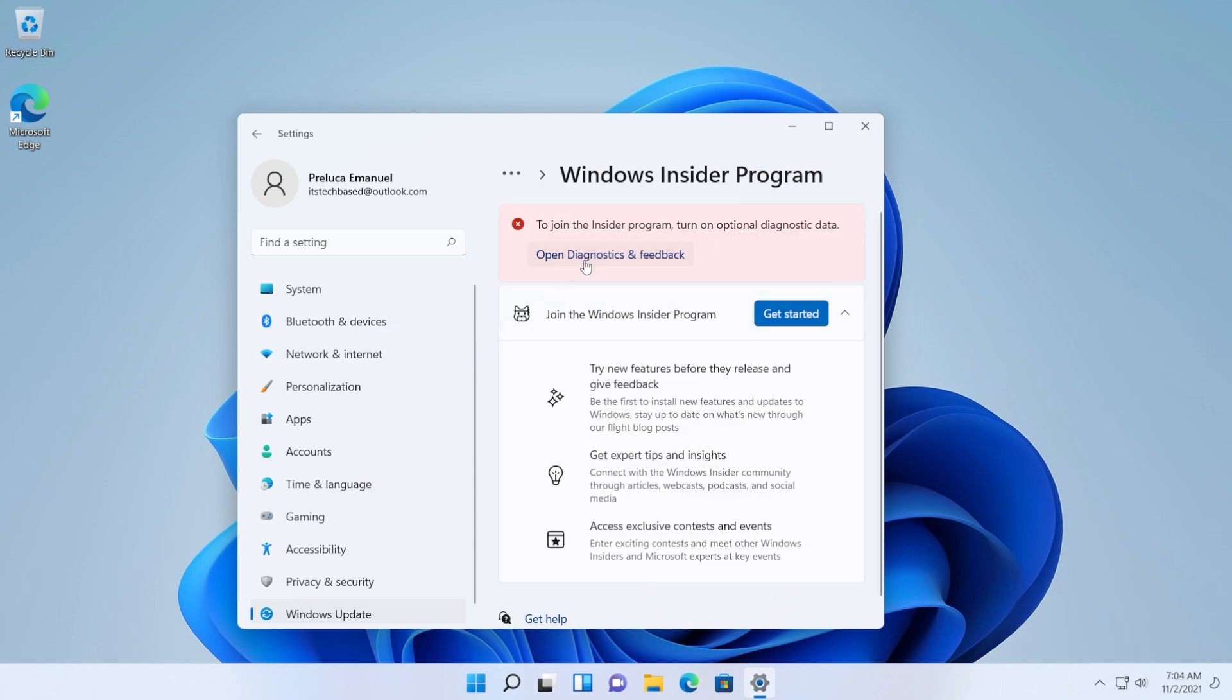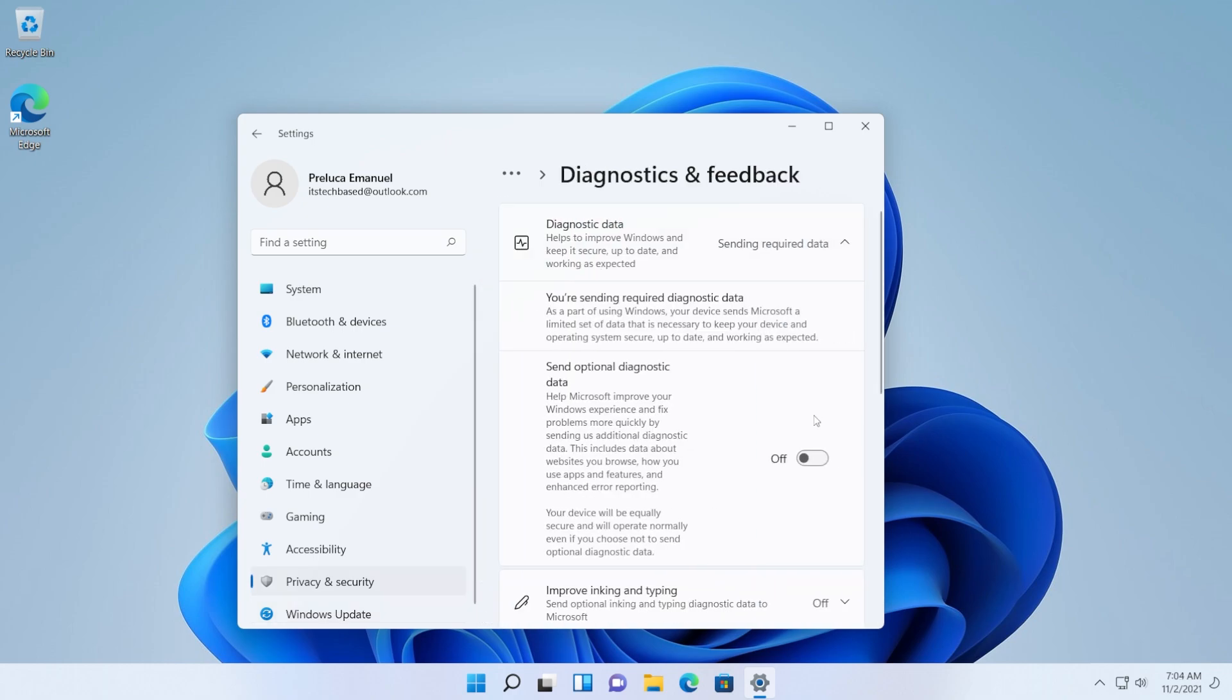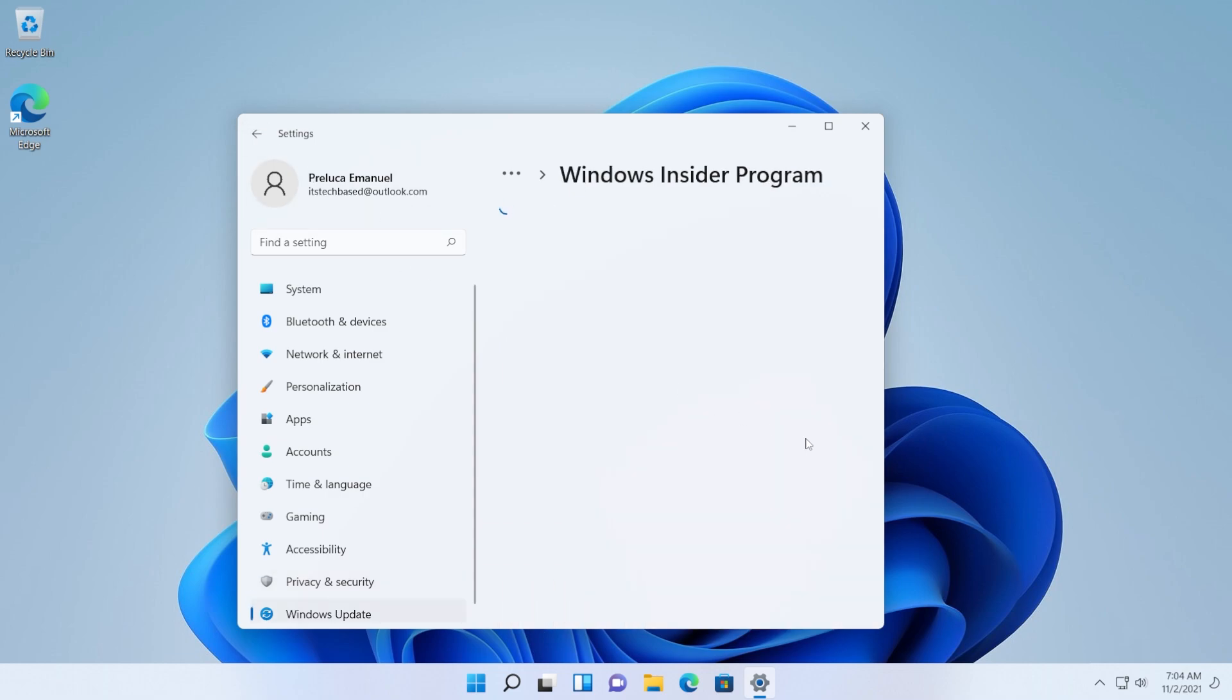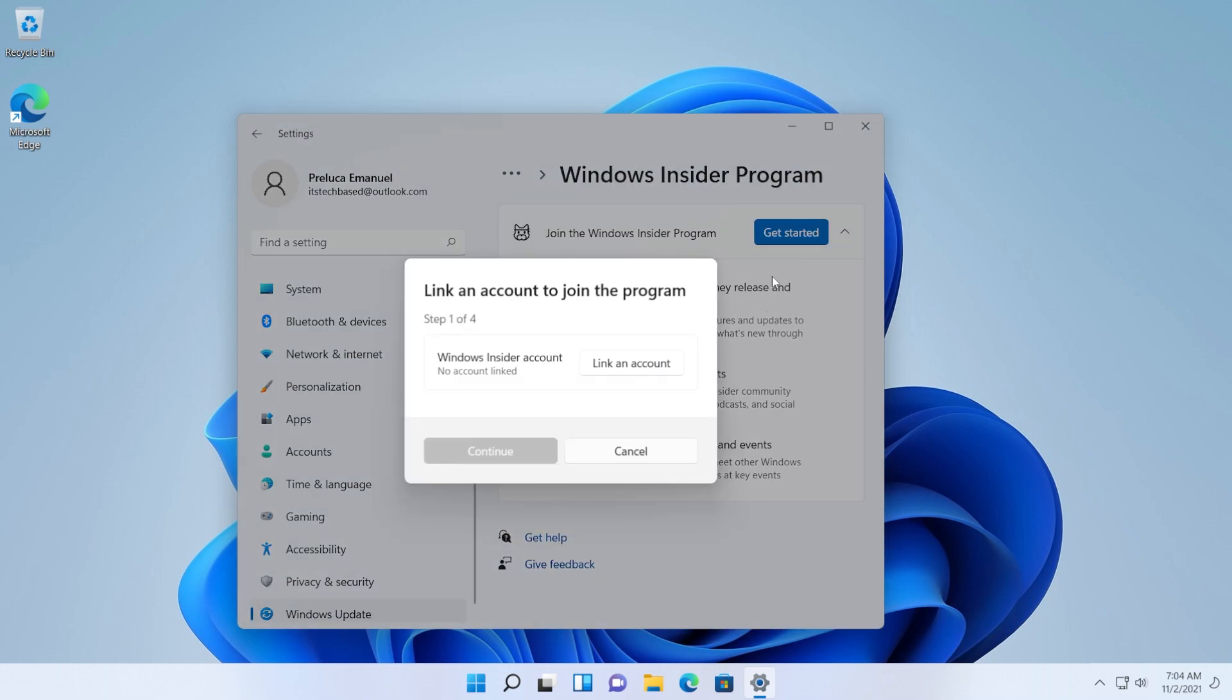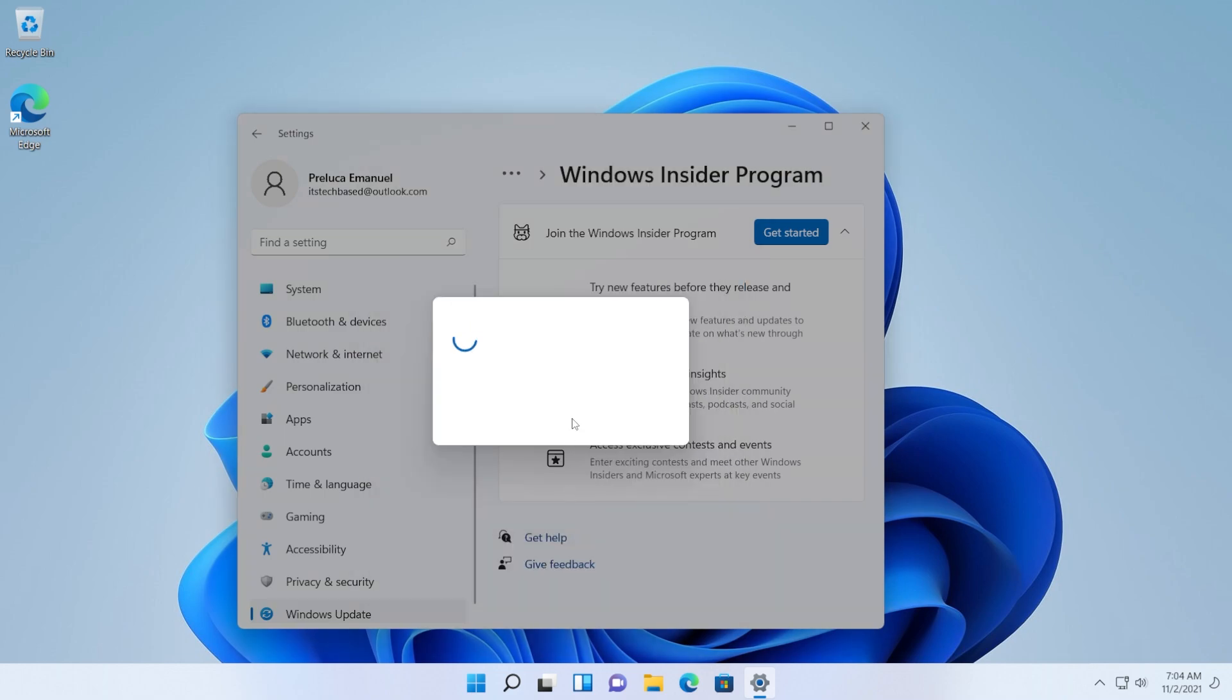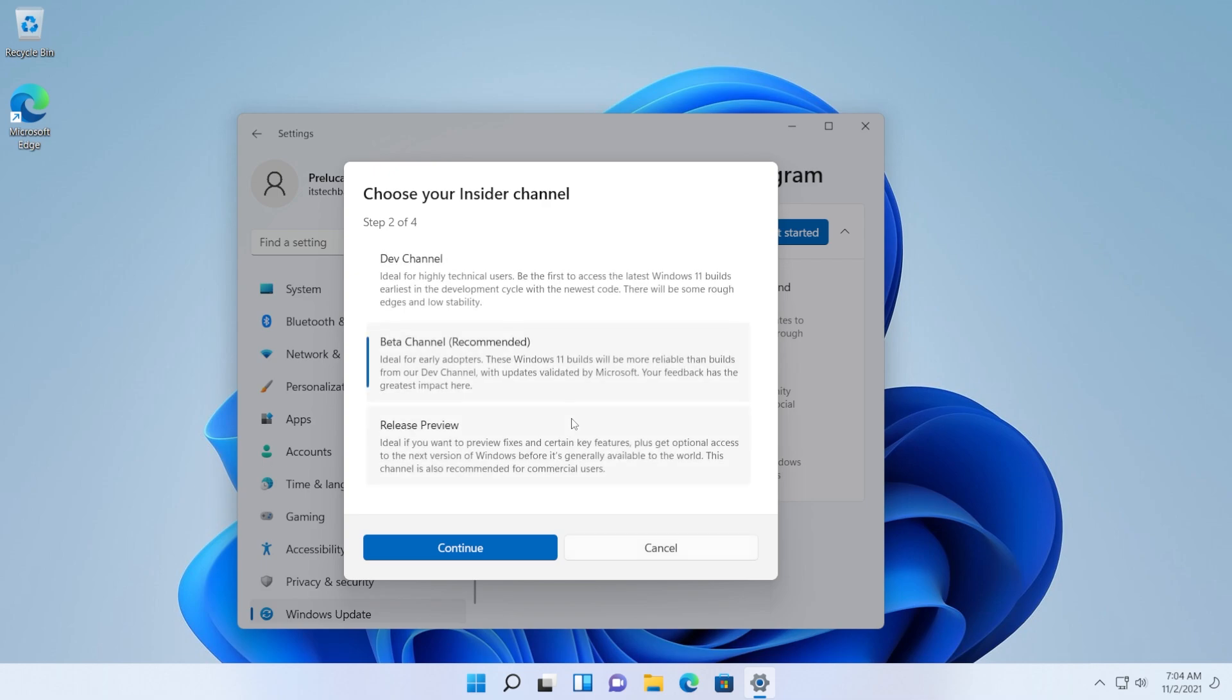If you receive this error, just click on Open Diagnostics and Feedback and turn on Send Optional Diagnostic Data. Go back and then click on the Get Started button. Click on Link an Account. Link your account or select it and then just go on and select the release preview channel from here and then click on Continue.